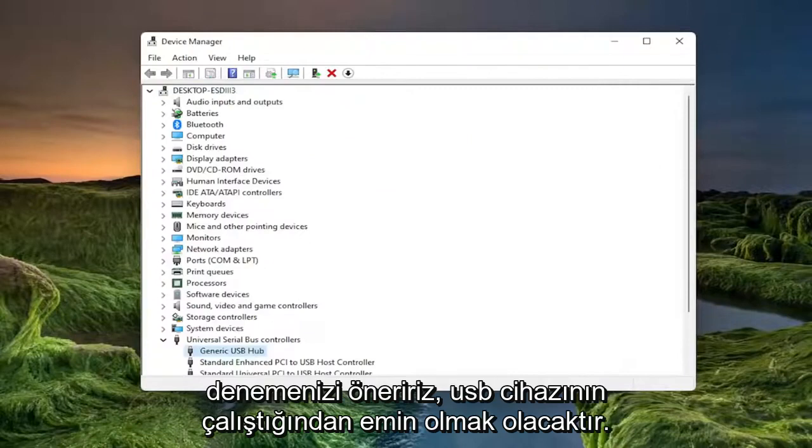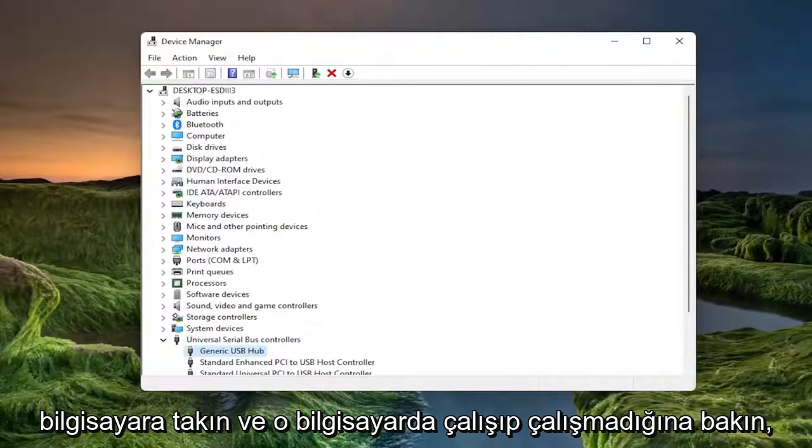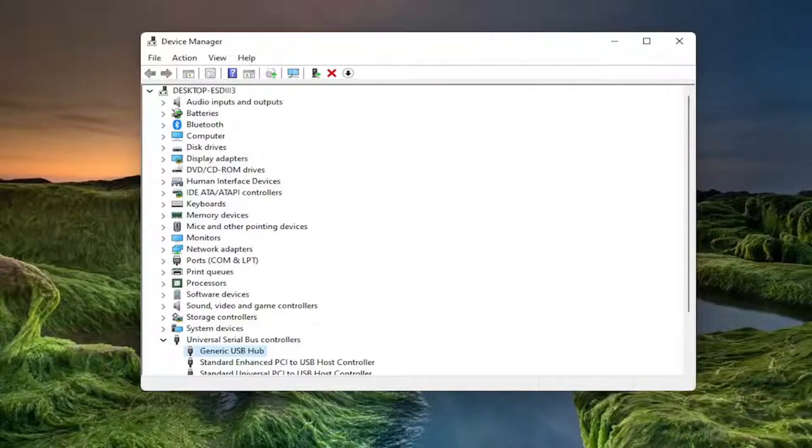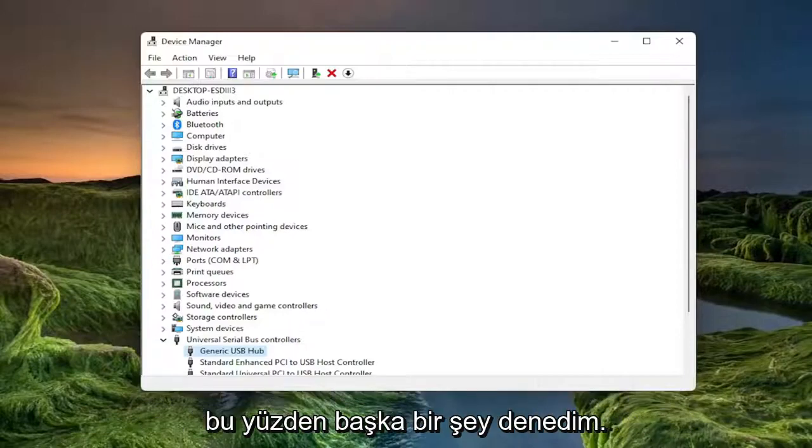Something else I'd also recommend trying would be to make sure your USB device is working properly. So go ahead and plug it into a different computer and see if it's working on that computer. If it's not working on that device as well, it's likely an issue with the USB flash drive itself and not with the computer.